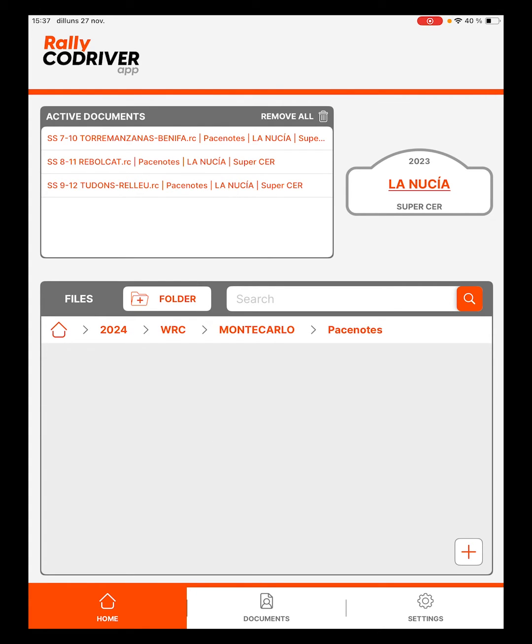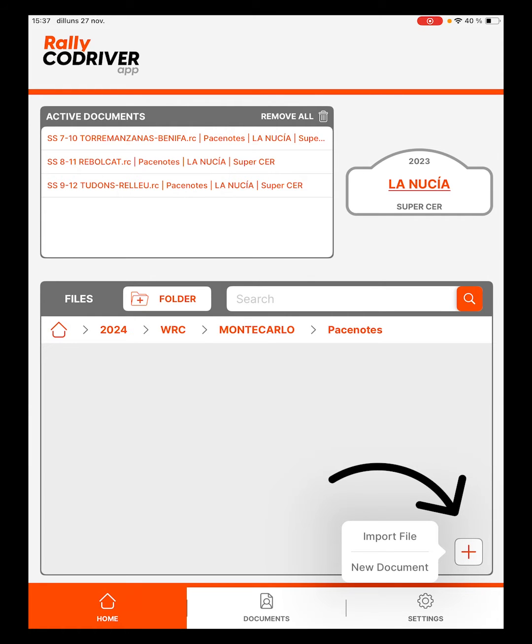We enter the PaceNotes folder and, through the plus sign, we create a new document.